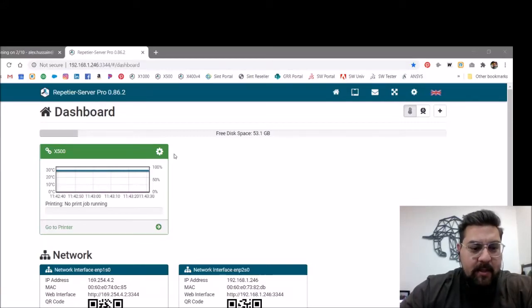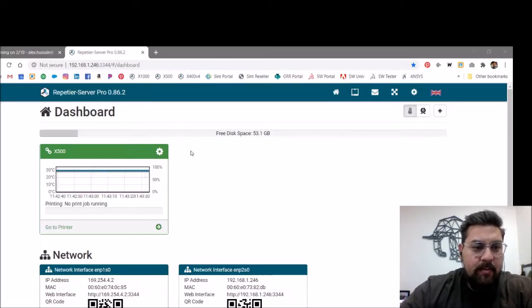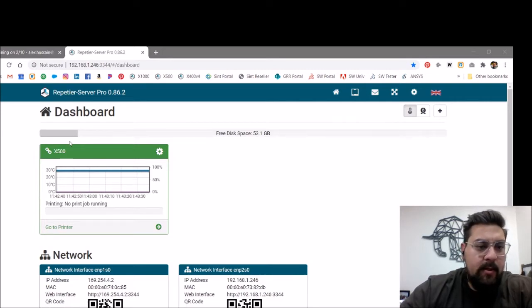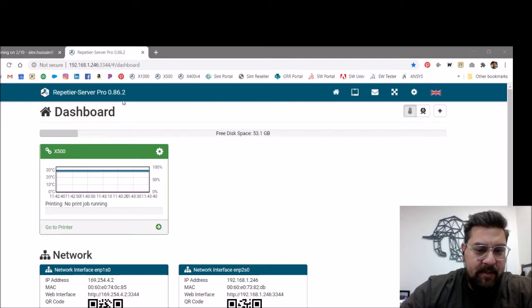Sometimes when you update the firmware settings on your 3D printer, in this case we're going to be looking at an X500, you can lose connection to that printer over the Repetier server.